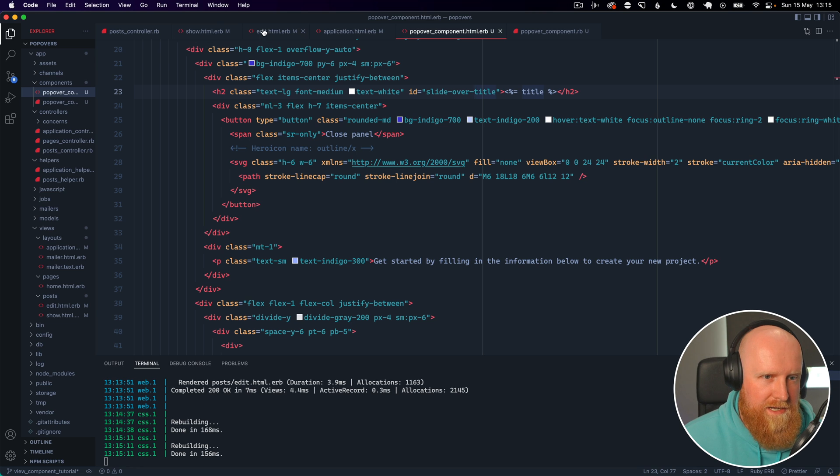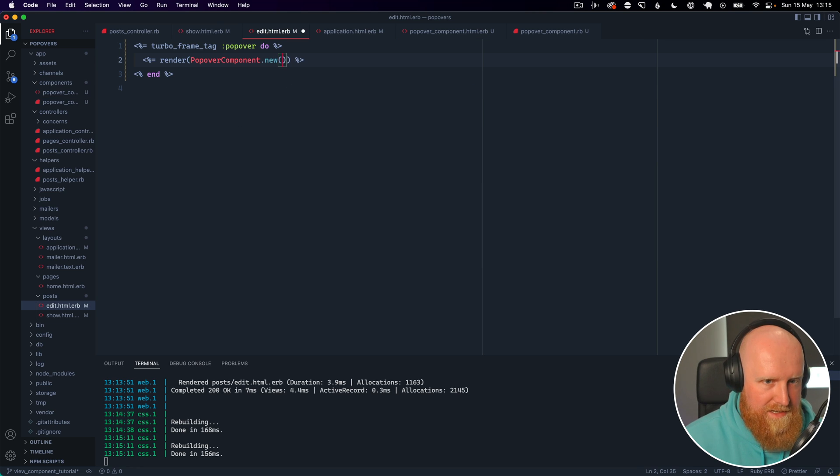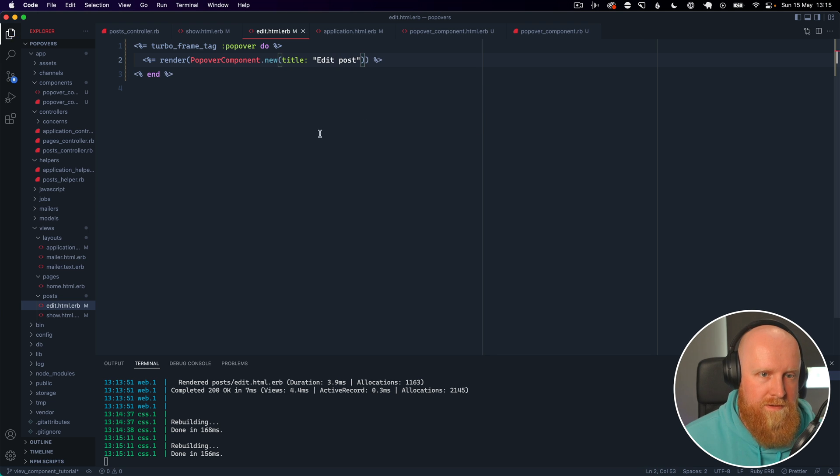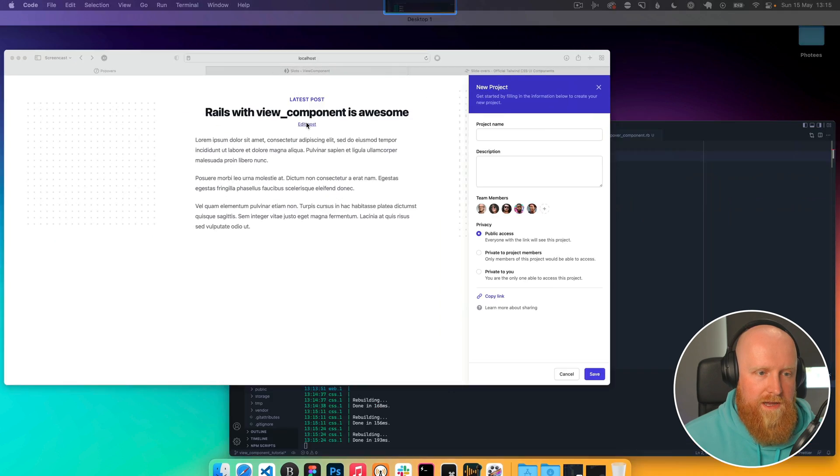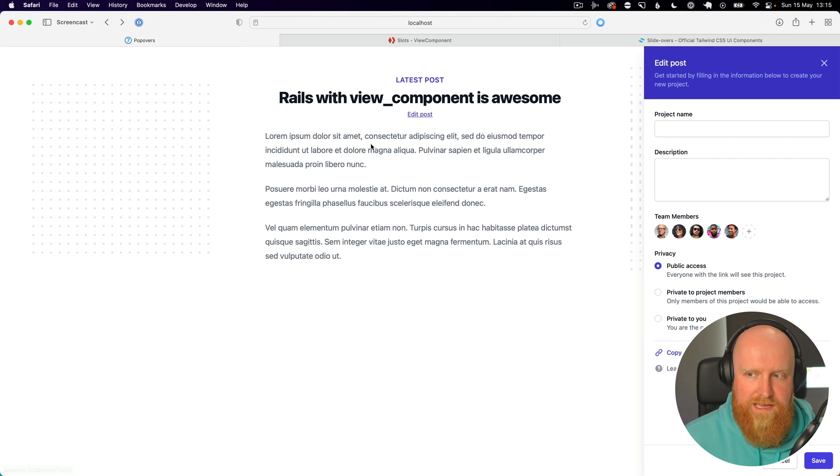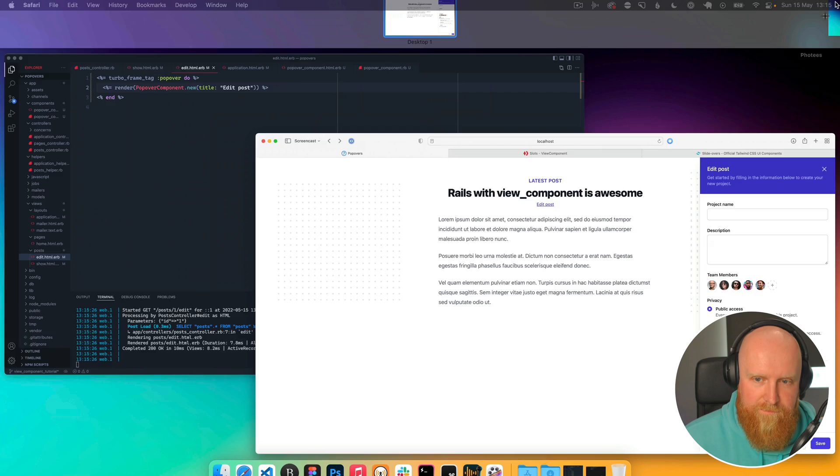In here we can then say give whatever title that we pass in. So we go back to our edit view, now we can pass in here and say title is edit post. And now if we reload this and click edit, you can see our title gets passed into the component.